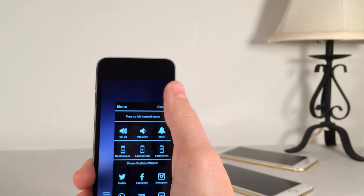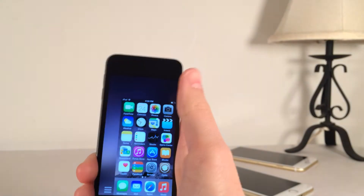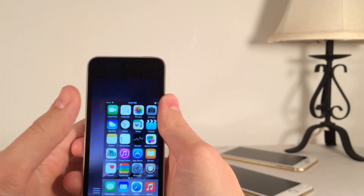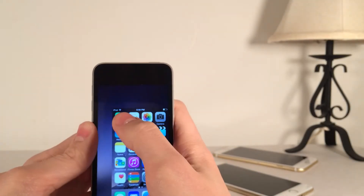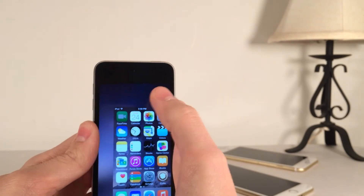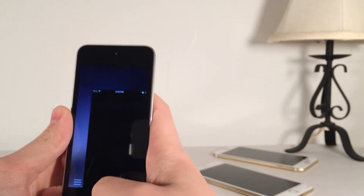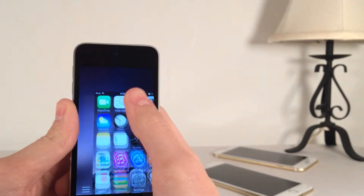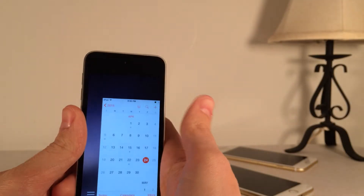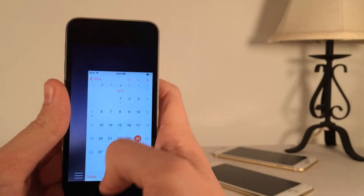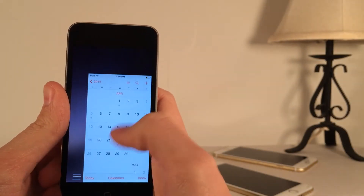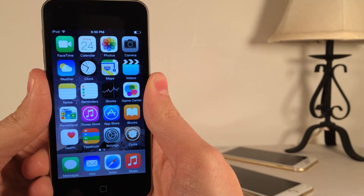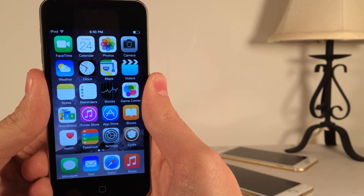This tweak is called One Hand Wizard. It basically enhances the way your device can be used with one hand — much better features, much better reachability — not only on the iPhone 6 and 6 Plus, but also on any other device. Once again, it's available on Cydia for $3.99.